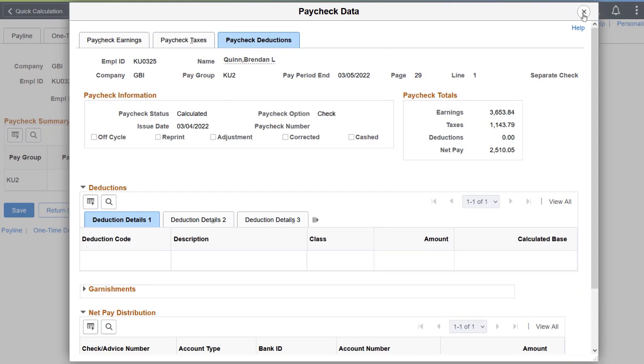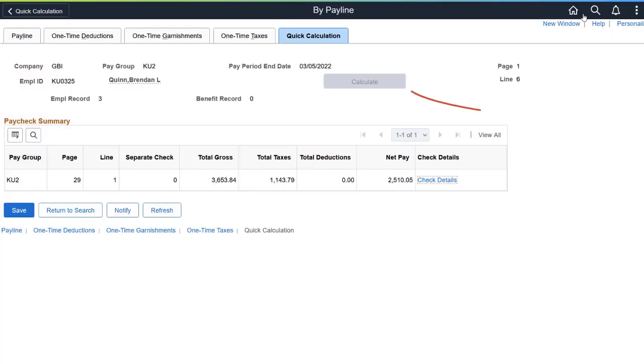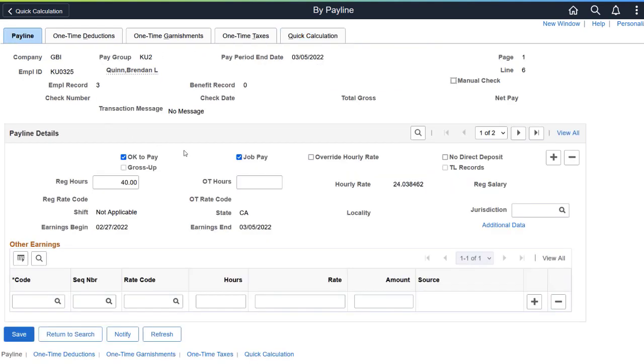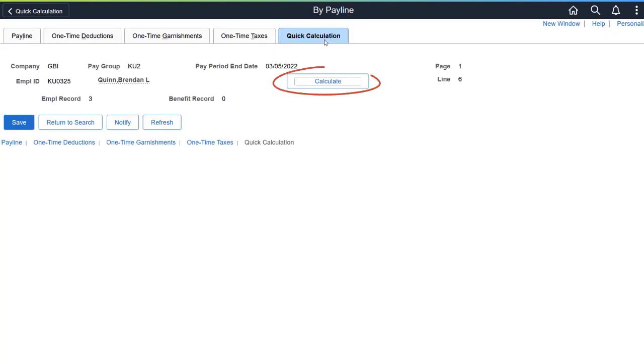The Calculate button is not available after the Quick Calculation is completed, but when changes are made to the Payline, the system resets the Quick Calculation page, and you can calculate the check again with updated information.